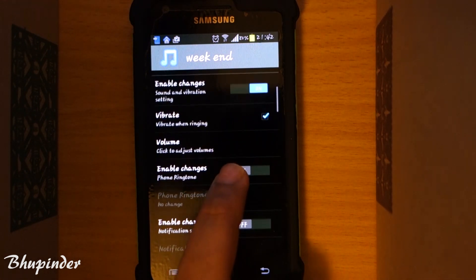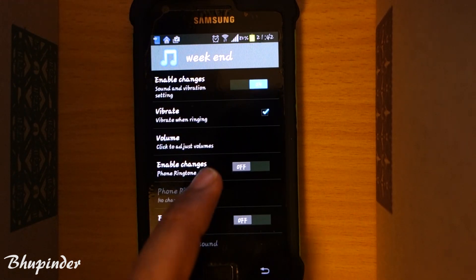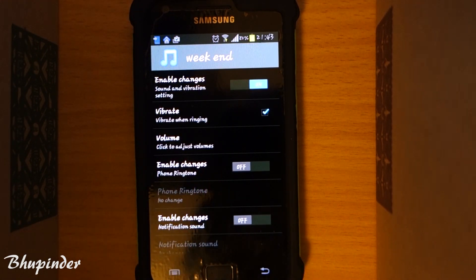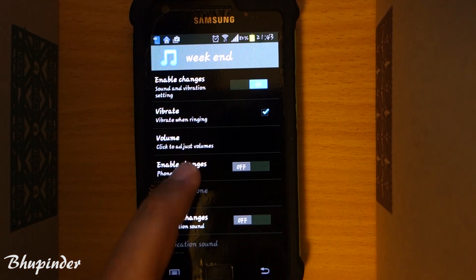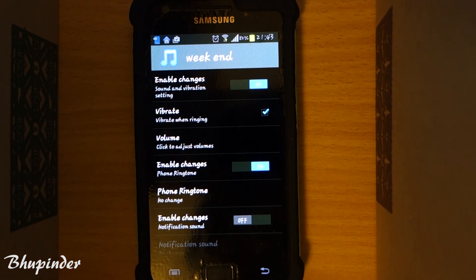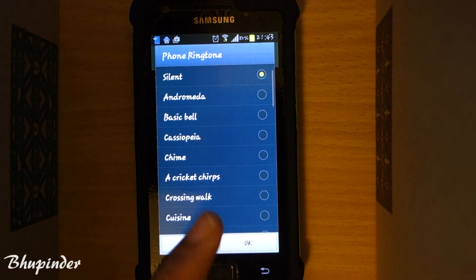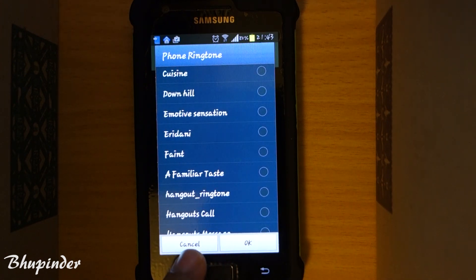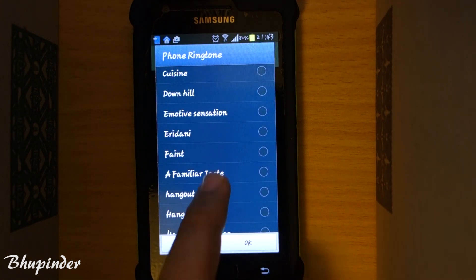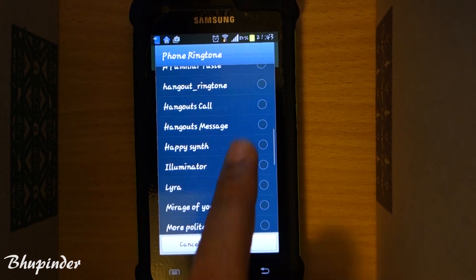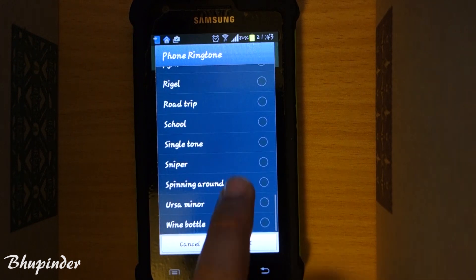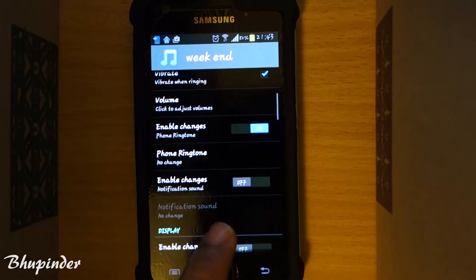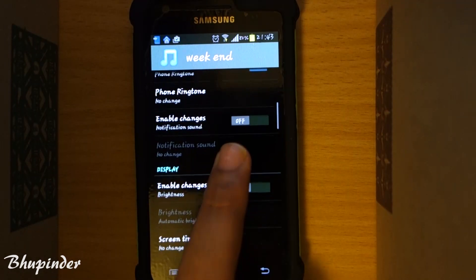You can also change your ringtones — change the ringtone and choose from here, or change from your library that you have.